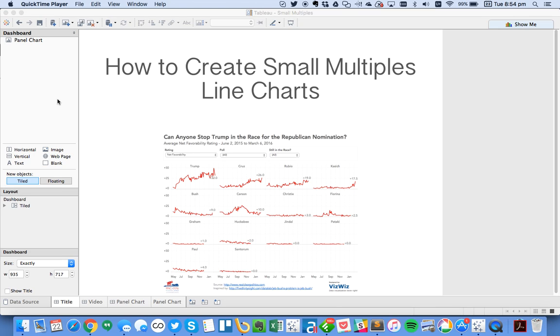In this week's Tableau Tip Tuesday, I want to show you how to create small multiple line charts. Sometimes you'll hear these called panel charts as well.